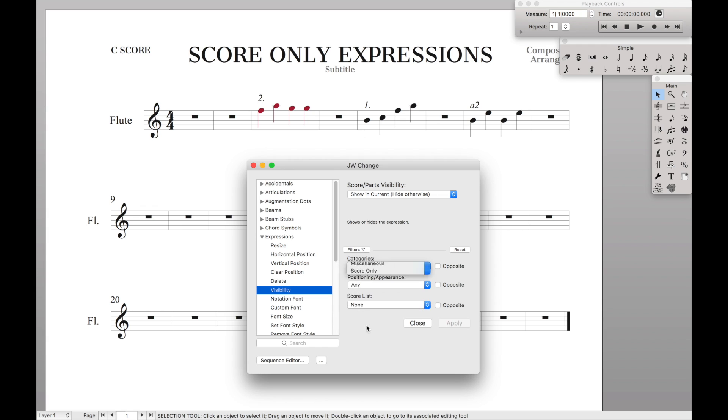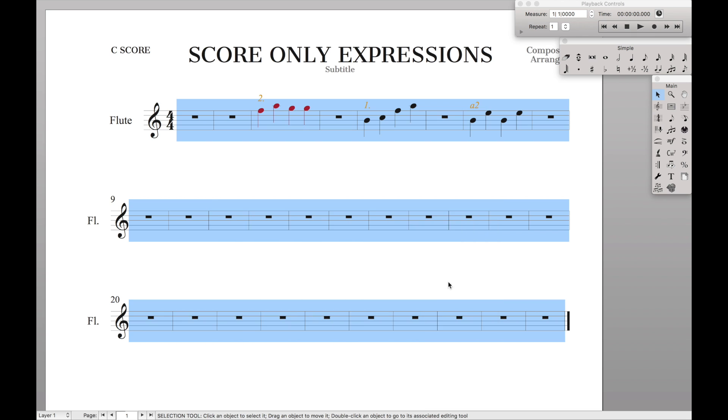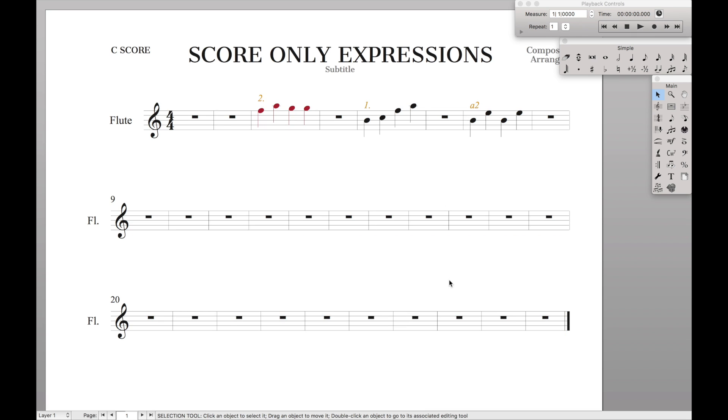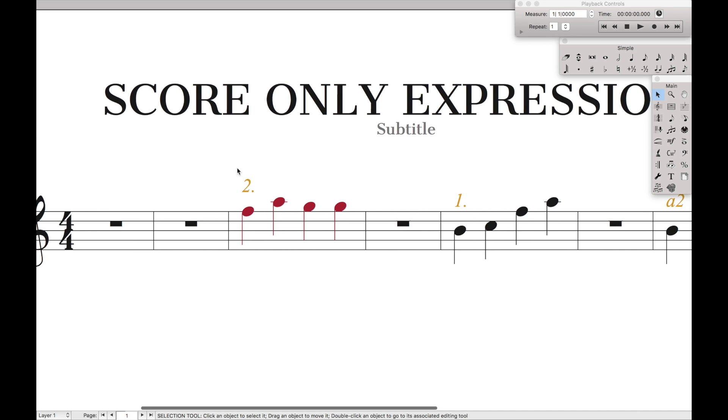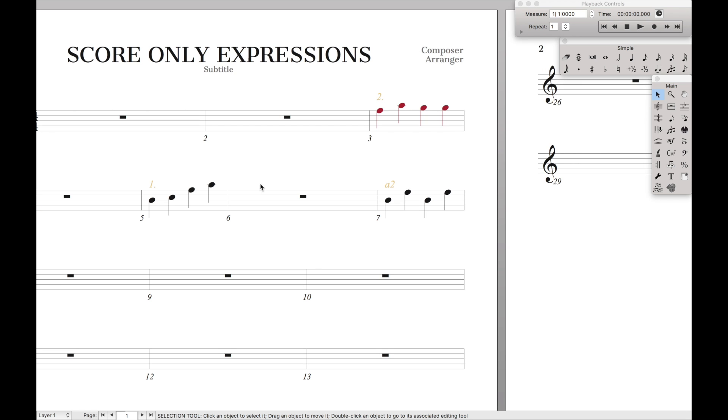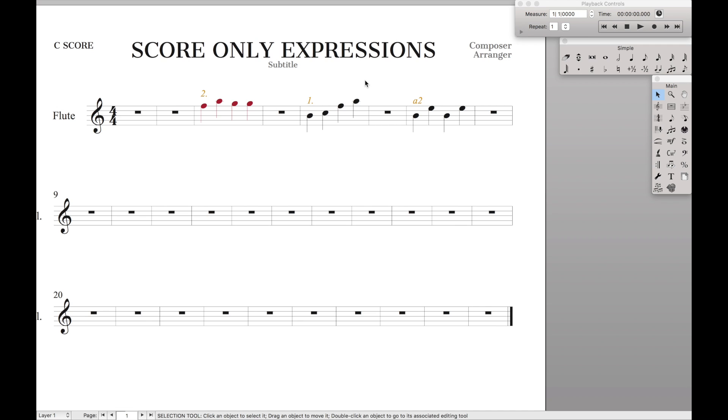Categories, score only. This tells us that we're only hiding the expressions from our score only category. The last thing we have to do is just highlight everything and then hit apply. Once you do that, close out of here. And you can see that these expressions are now yellow, like they're unlinked between the score and the parts. And if we go back to the part, they now look hidden. And that's exactly what we want. So that is all you have to do to do this.